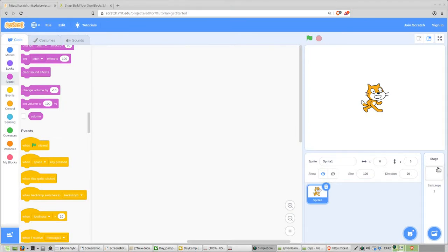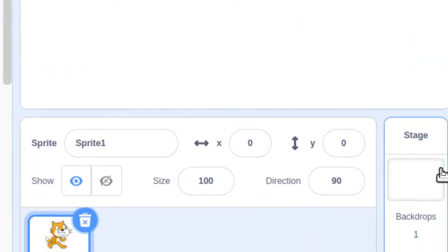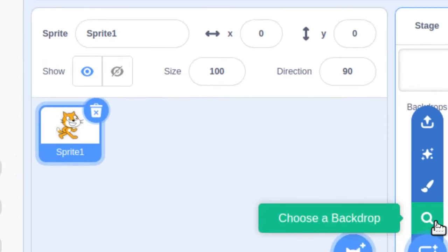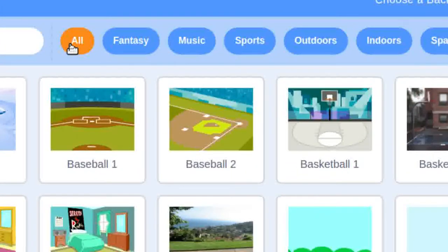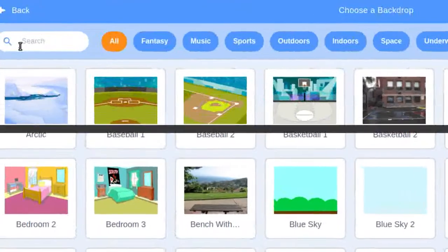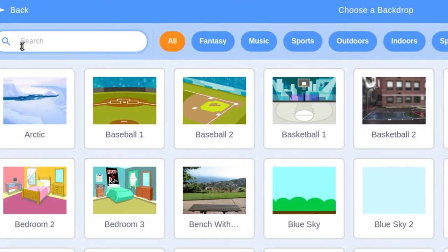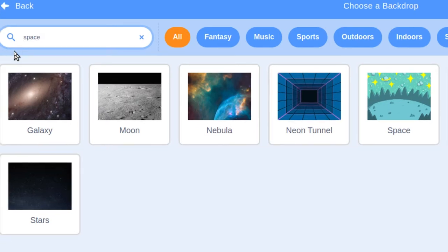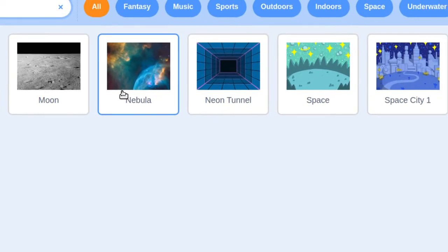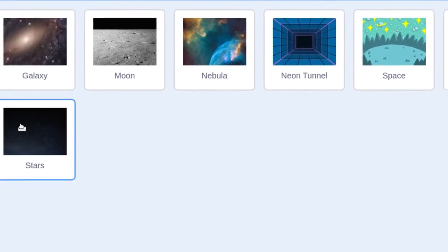Let's get some of our initial elements. Go to Stage, then down to the bottom where the circle is, and click on the magnifying glass so we can choose a backdrop. This will bring you to a page where you can choose the backdrop. Initially all backdrops will be shown, but we want to find backdrops that have to do with space, so type in the word space. We want to find a picture we can put a planet in — galaxy, stars, or nebula. Choose any one of those three.